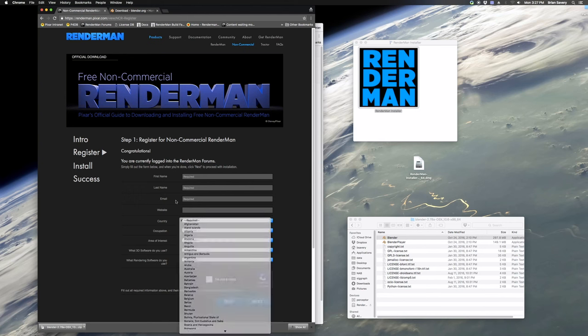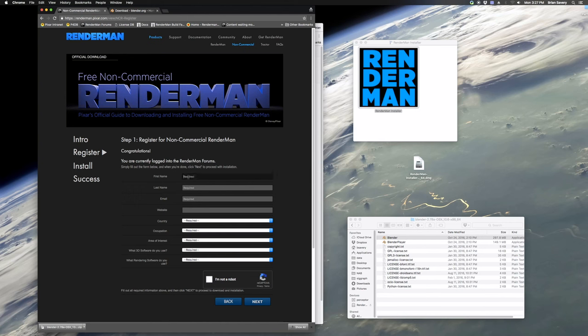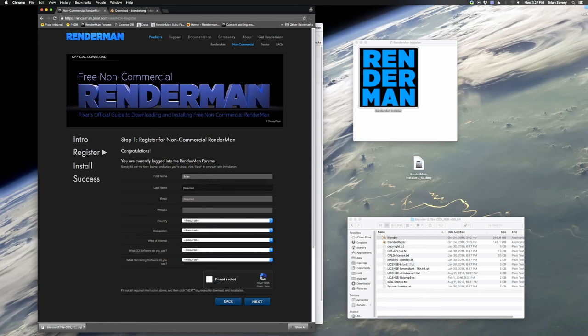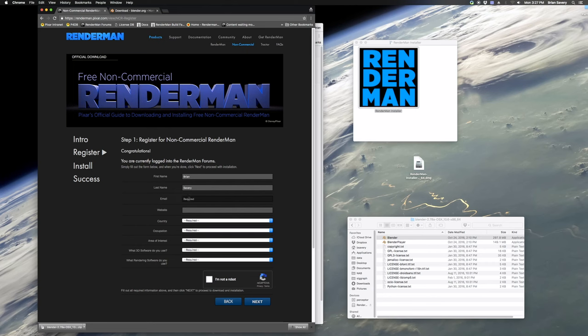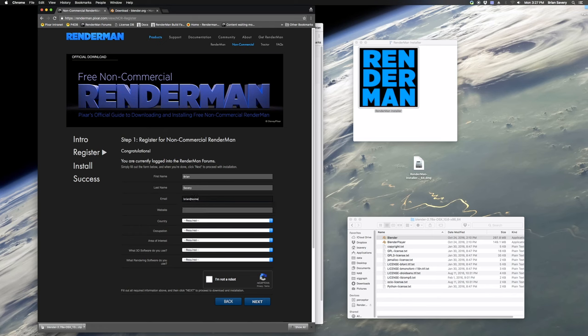So you just have to enter some info. We're not putting you on any mailing list for RenderMan, but we just want to know who's downloading the software and using it. So after you've registered for the site and entered your info here,